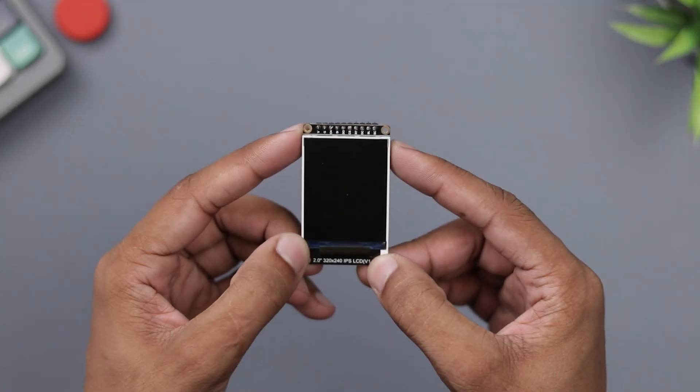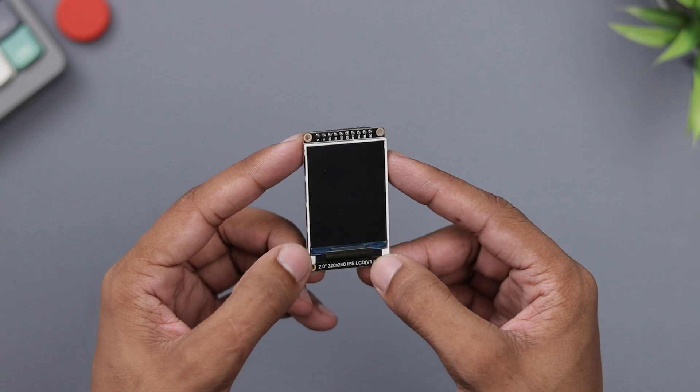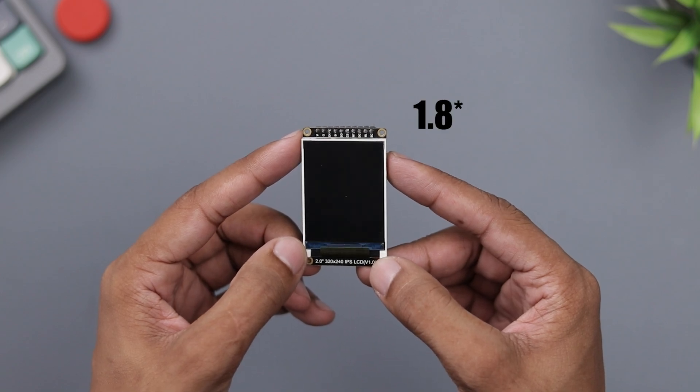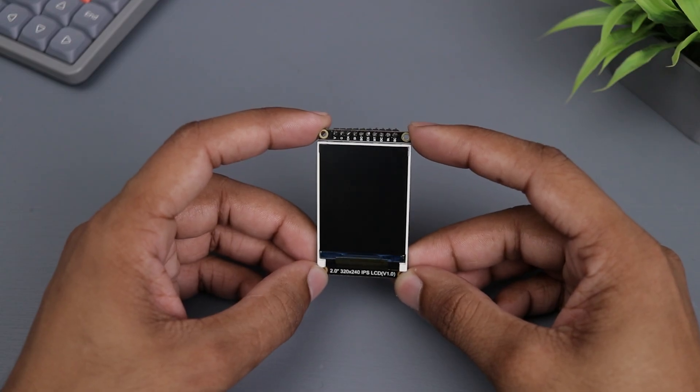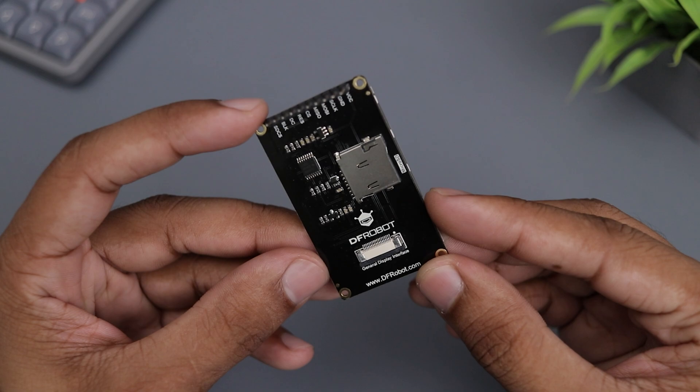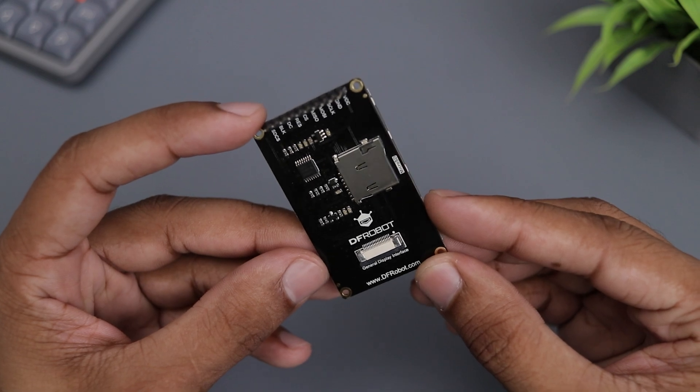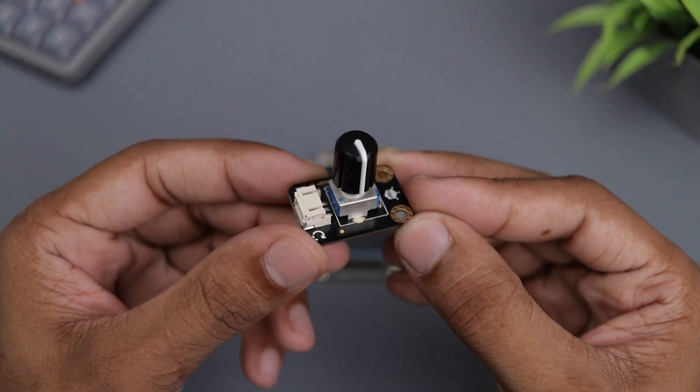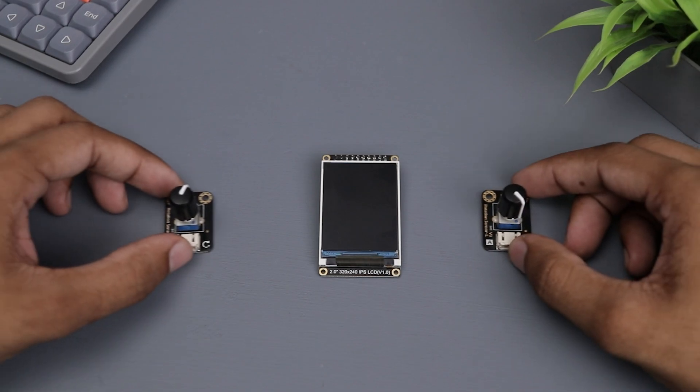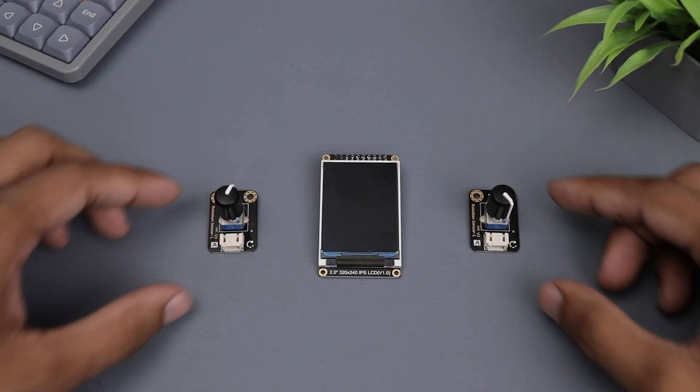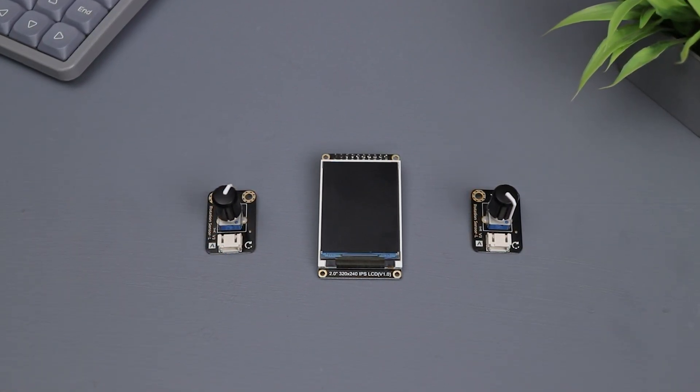Coming back to the video, let's talk about what we need for this build. First up, the display. Here I'm using this 2-inch 320 by 240 pixels IPS display from DF Robot. Next, we need this potentiometer to operate or play the game. Actually, we need two of these because we are making a two-player game. These are also from DF Robot, they are smooth and easy to use.